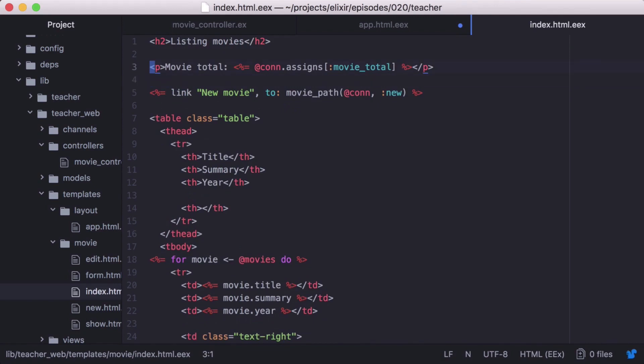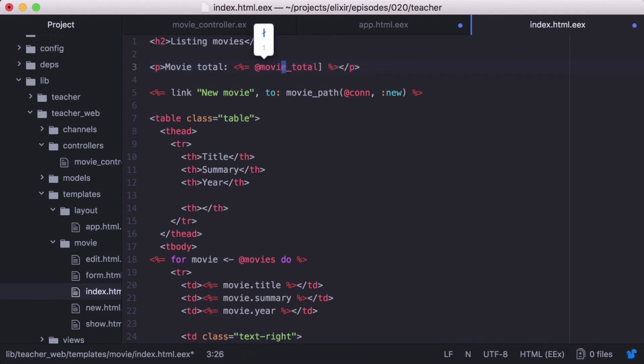Another way we can access our movieTotal is with @movieTotal. And since we always expect our movieTotal to be available for this action, let's use it instead.